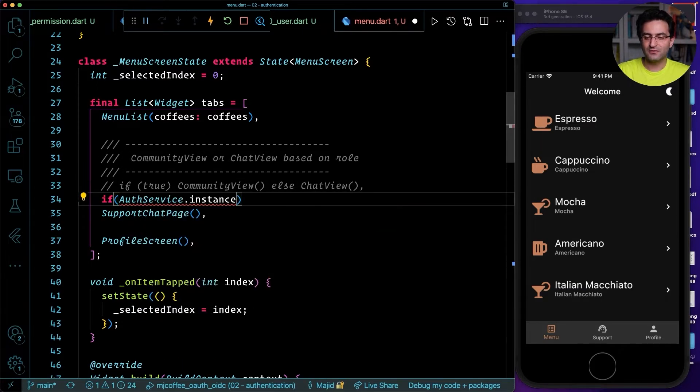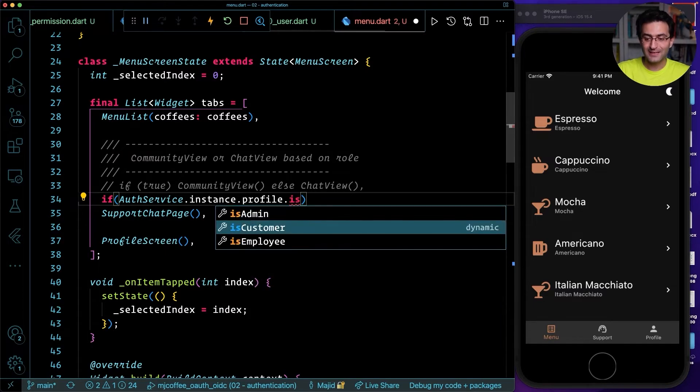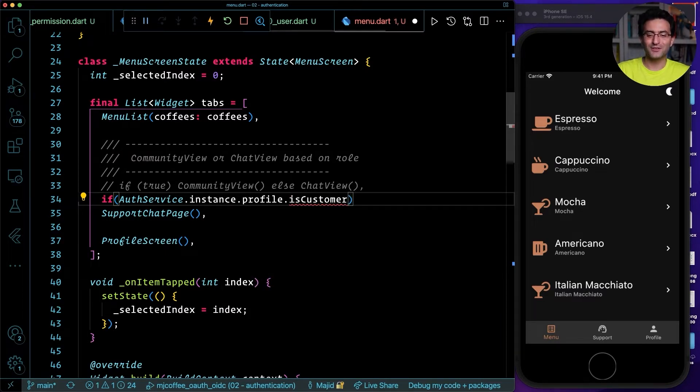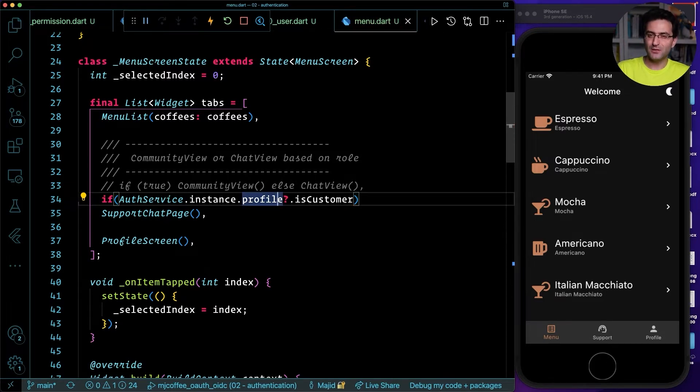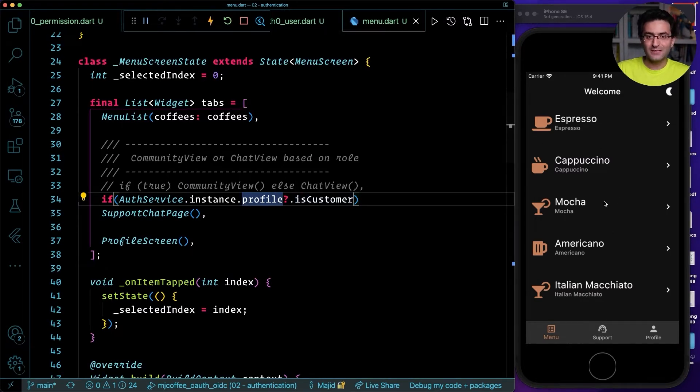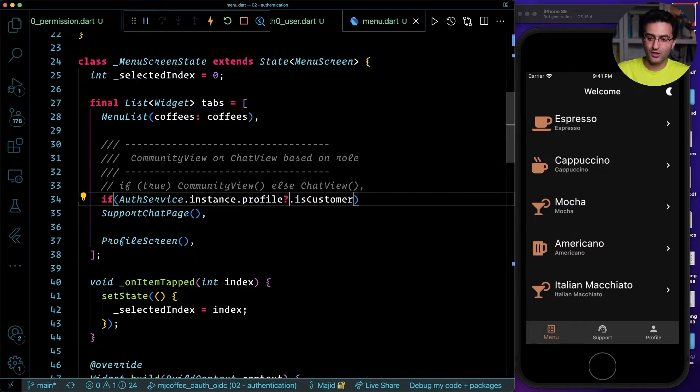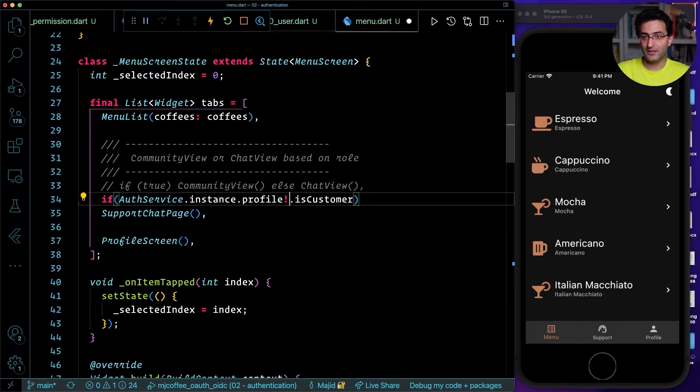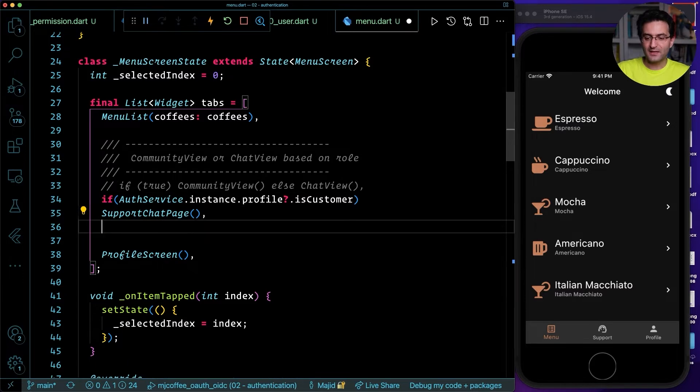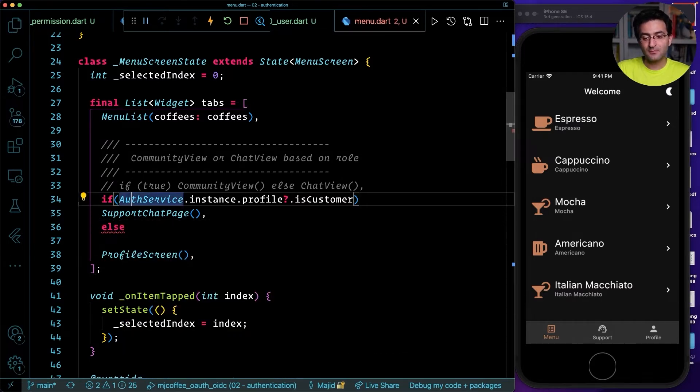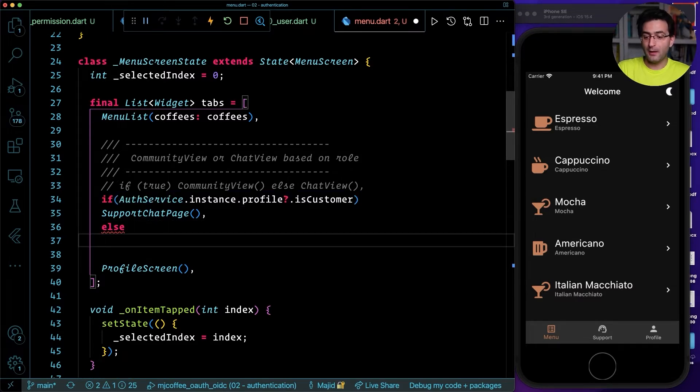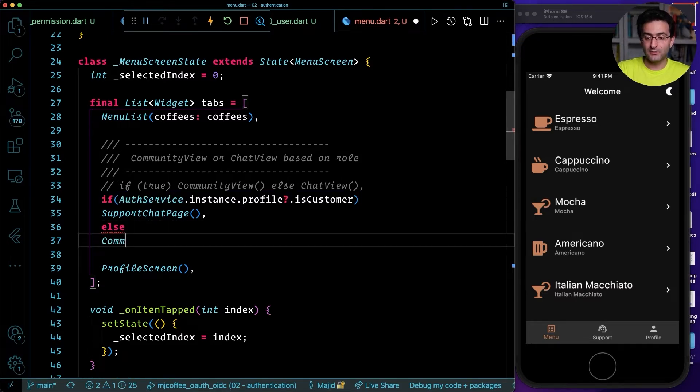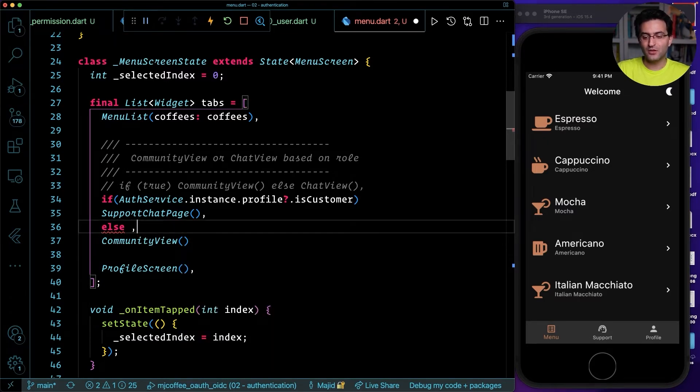Now it's support chat, right? But what I want to do now here is I want to make sure the user that I have is a customer to show this. What I can do, I can say authService.instance.profile.isCustomer. And in this case, because the customer might be null, right? Although they will never get to this page if they are not authenticated. You are a hundred percent sure in this page, the profile is not null. But if it's not customer, then we're going to show a community view.